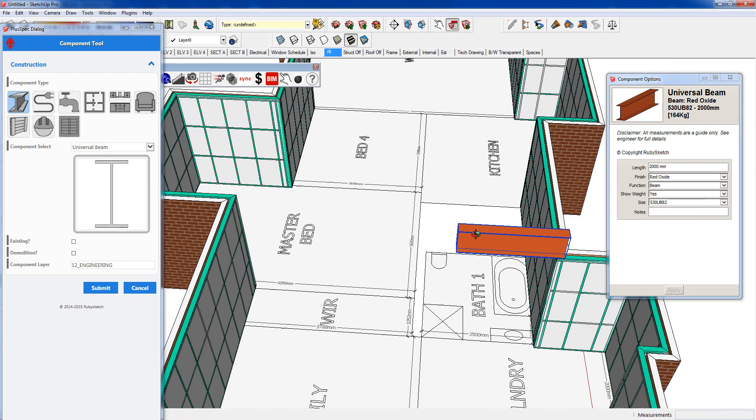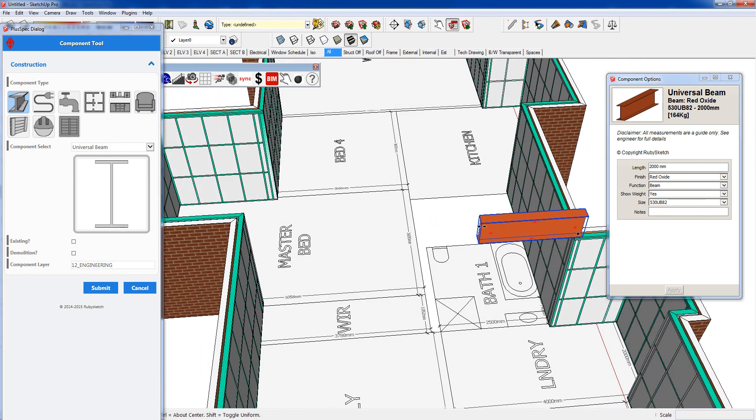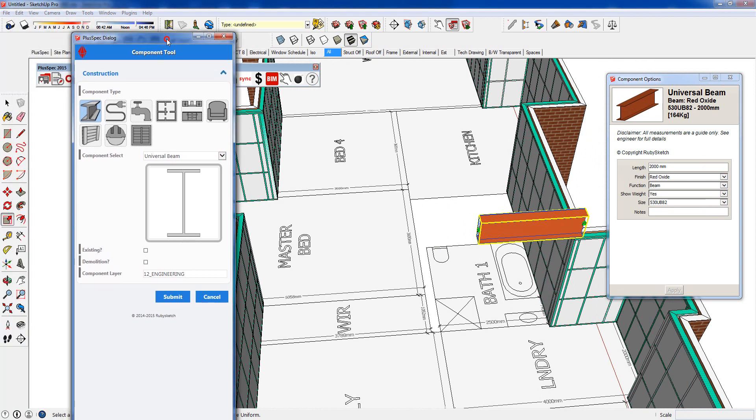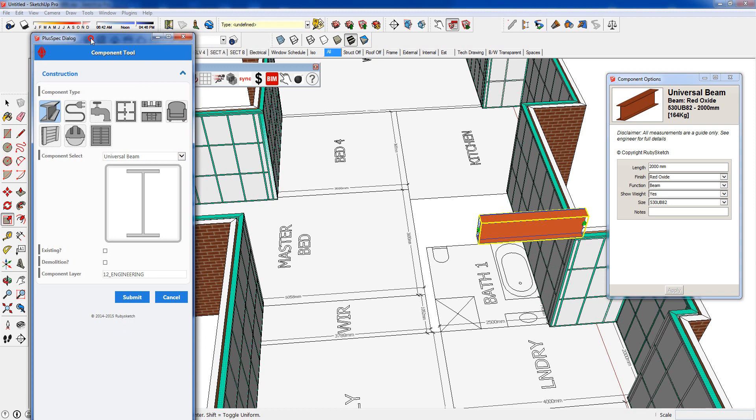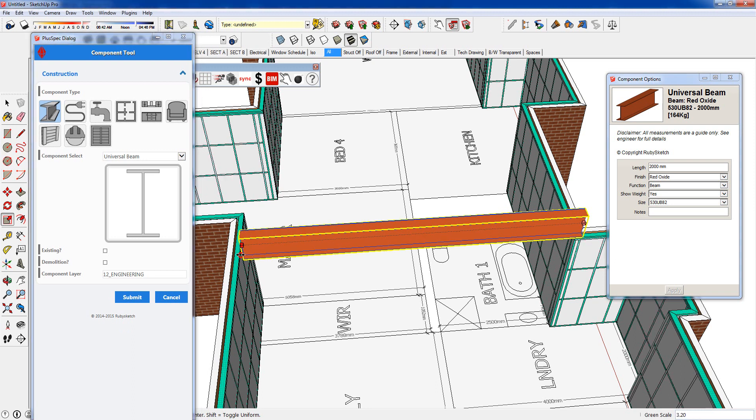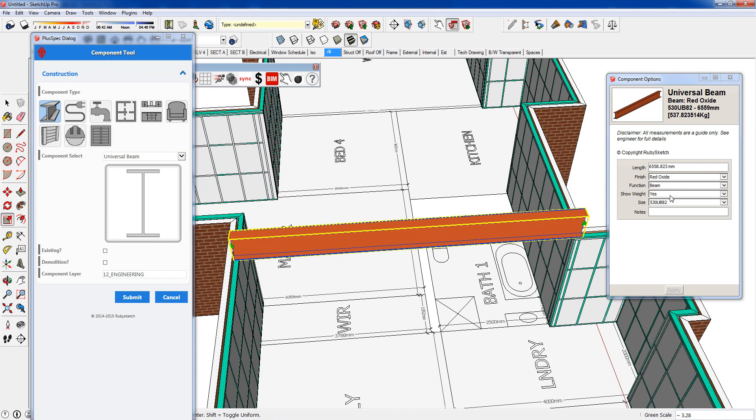We can also change the size of the beam. So I can make this into a huge beam here and go apply. And you'll notice the kilograms go up with the beam. If I don't know the length of the beam I can simply click my scale tool which is S, the shortcut is over here. I can scale my beam out to where I want it to go. The weight and the kilograms of the beam automatically lift up. You can put notes in here and say over room or whatever it is and they'll come out in your takeoff as well.